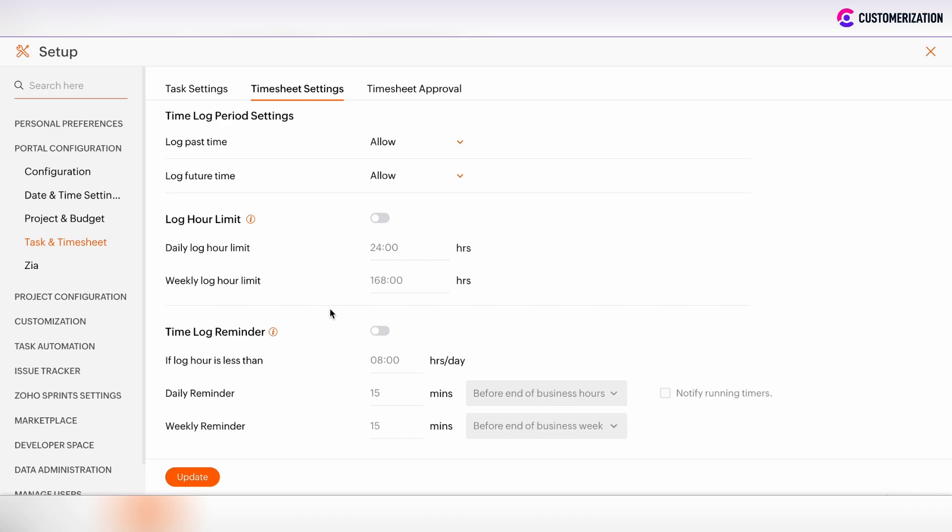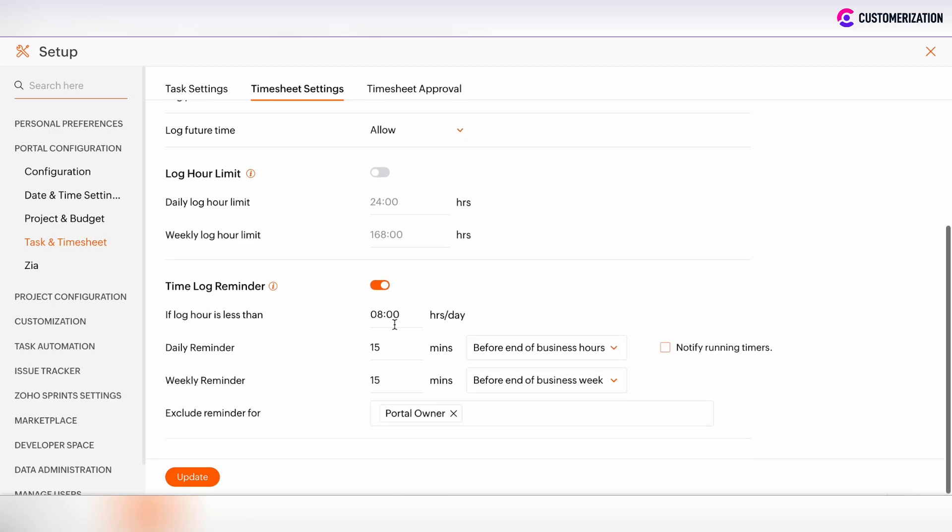Concerning time lock reminders, there is the possibility to set the amount of hours per day. And if hours are less than this stated amount, then the user will receive the daily reminder or weekly reminder.